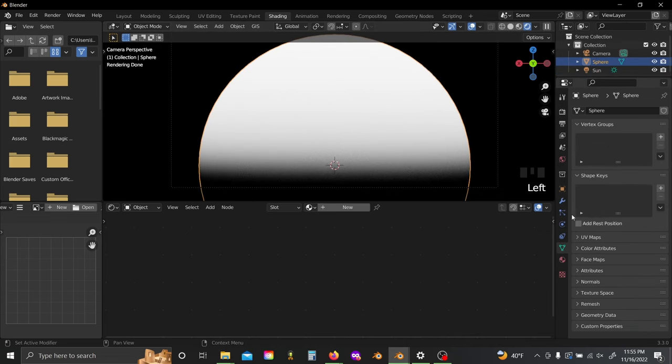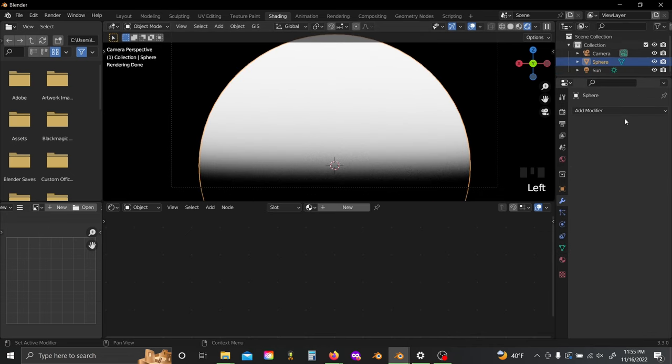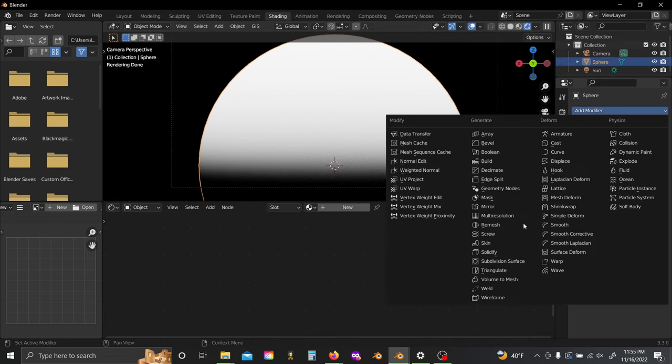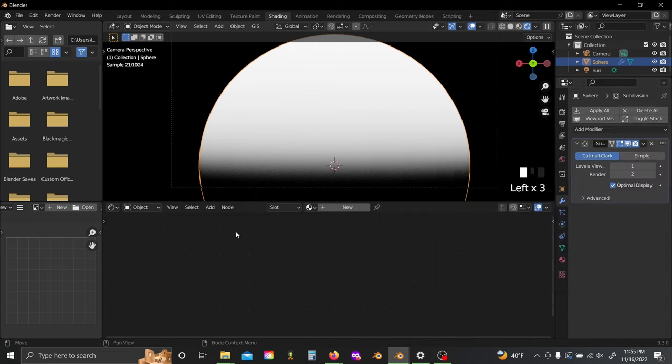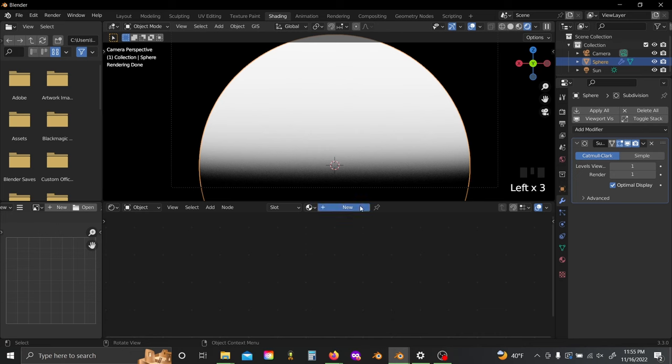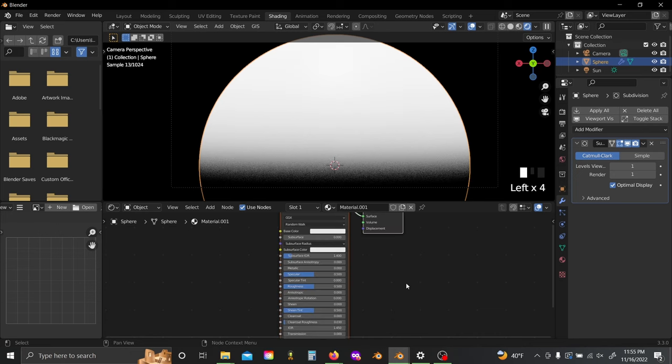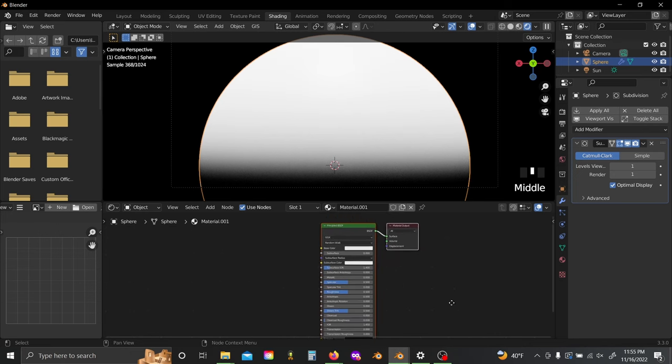I'm going to click on it again and add a subdivision surface, and I'll just set both of these to one. Now with that done, let's click and add a new material.